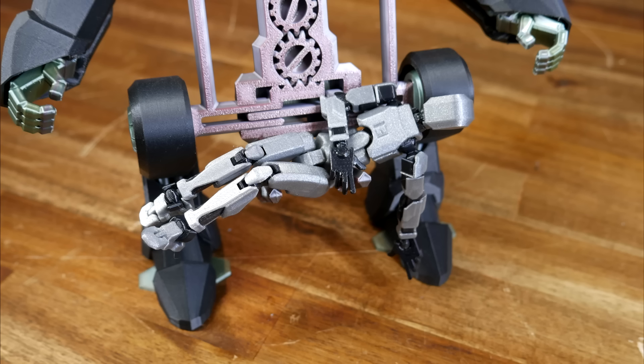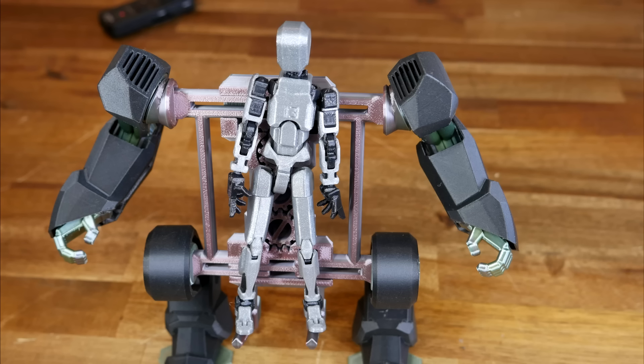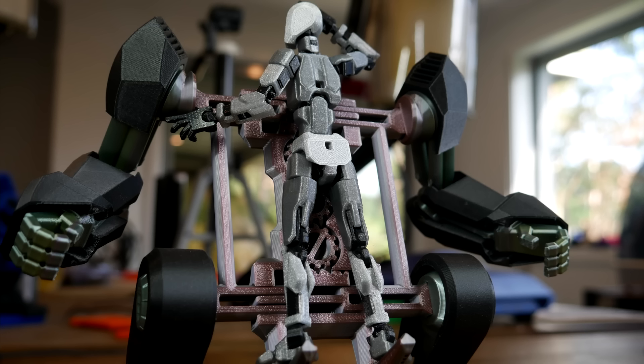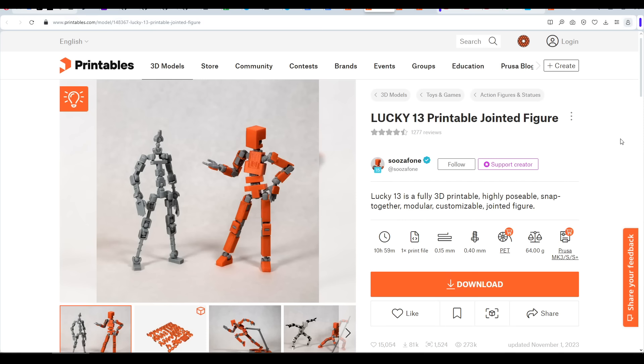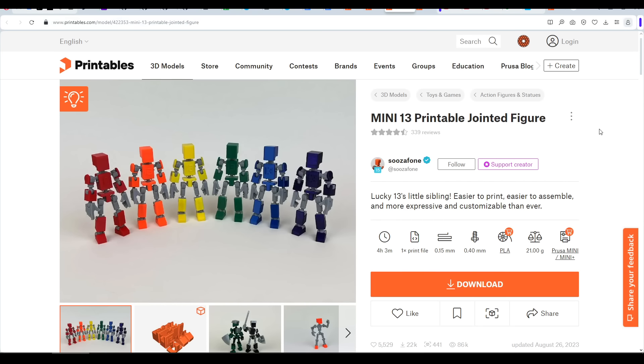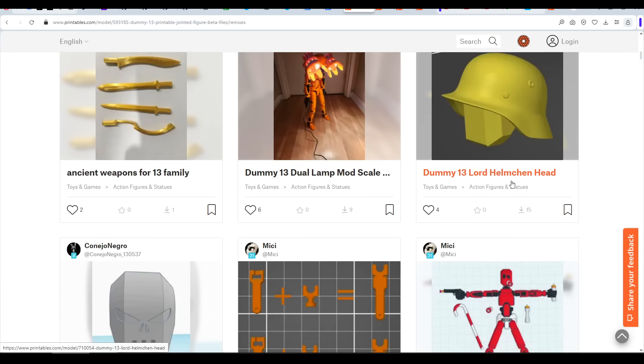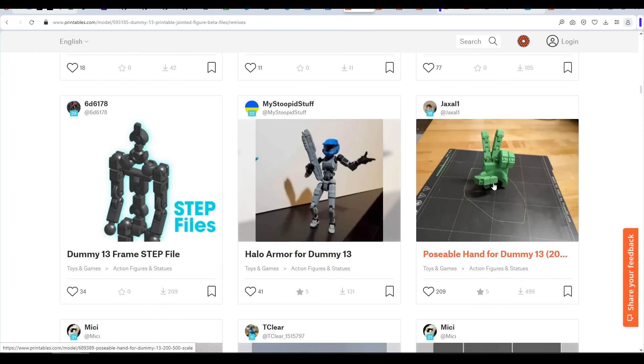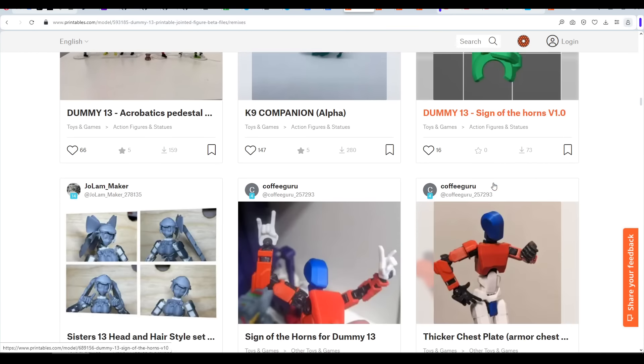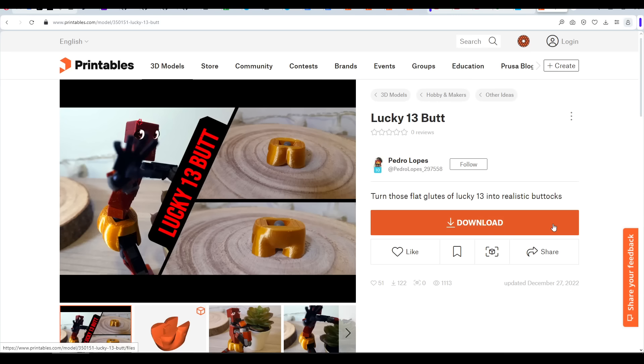Just like Elf on the Shelf, each day I would return to discover what Hans Maximus Julian Mole Man was up to. She likes the figurine so much, she's asked me to print a second one as a companion. Who knows where this will end up, once we double the potential posing. And as the description says, we are spoilt for choice when it comes to that. Because Suza Phone also has Lucky 13, Mini 13 and Easy 13. And each of these has an enormous amount of remixes that you can use to further customise. Perhaps my favourite being this Lucky 13, bot by Pedro Lopez.